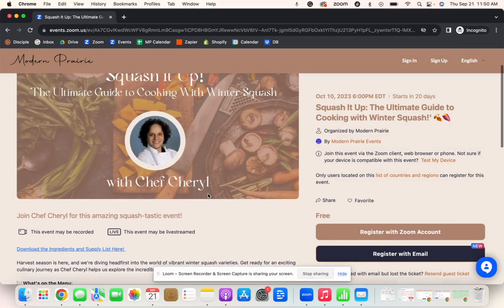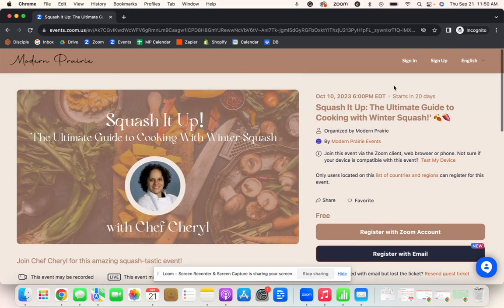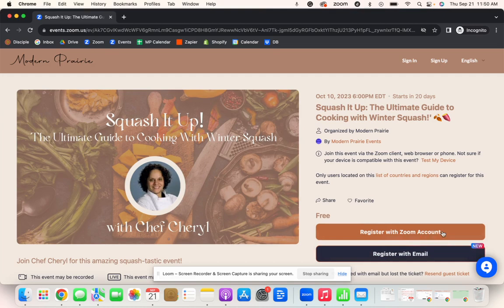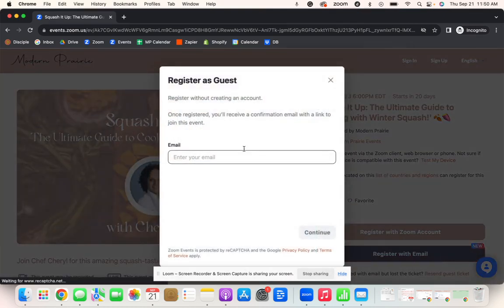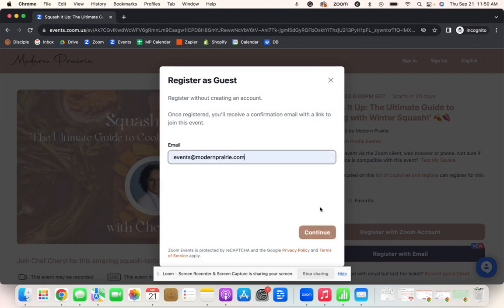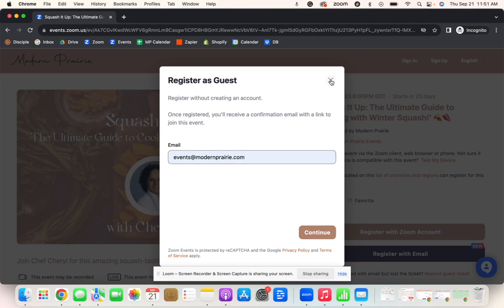Now, once you have viewed this page and you are ready to register, you're either going to click on register with Zoom account or register with email. Depending on which one you choose, the next steps are different. If you register with email, you will place your email here and then it will take you to go into your inbox and get a code in order to fulfill the rest of your registration. This is if you are registering as a guest.